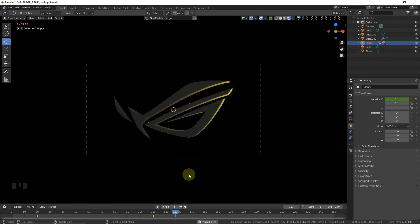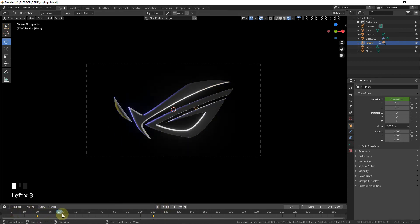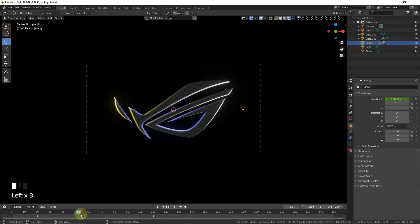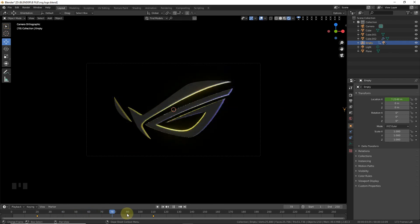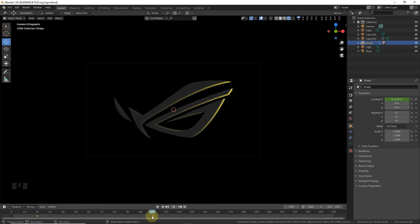So guys, as you can see our video tutorial is completed. When you render this video you will get a better result. Hope you learned something new in this video. Goodbye guys and thanks for watching!